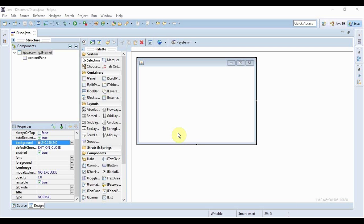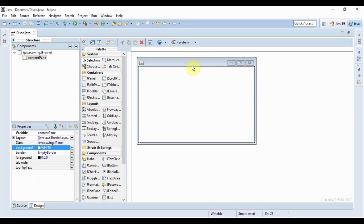in this video I'm gonna create disco light effect by changing this background color of this form in quick succession and it's gonna be very cool just trust me. Okay, so let's begin.